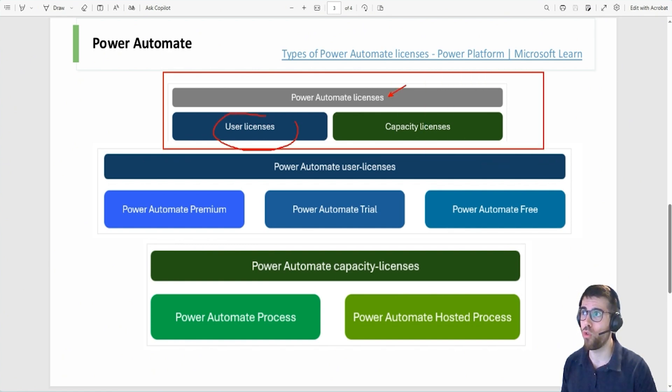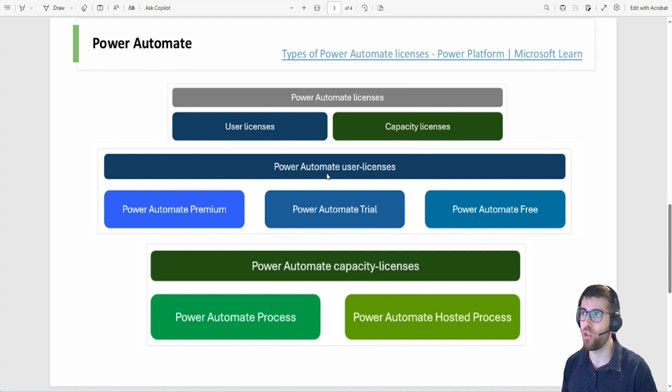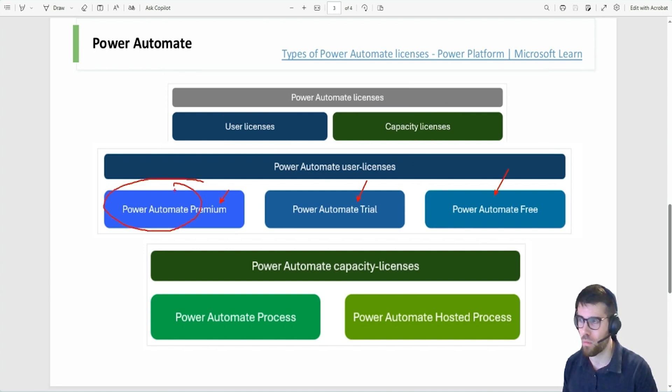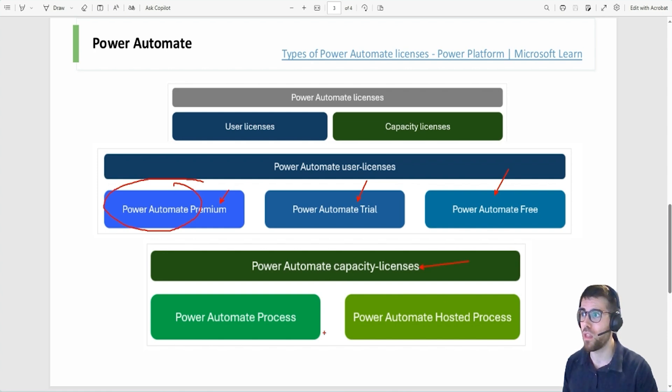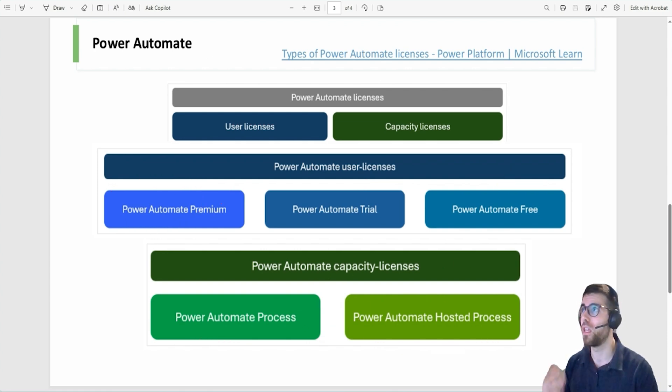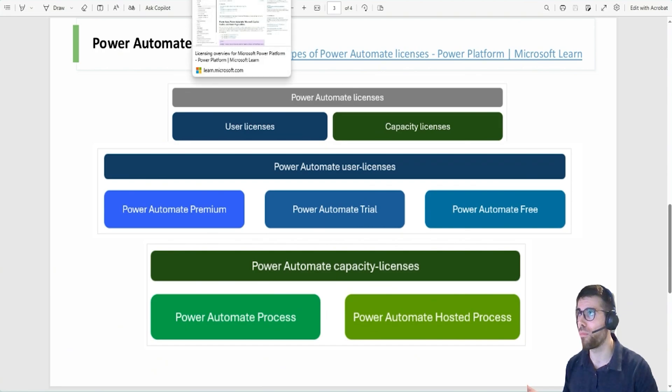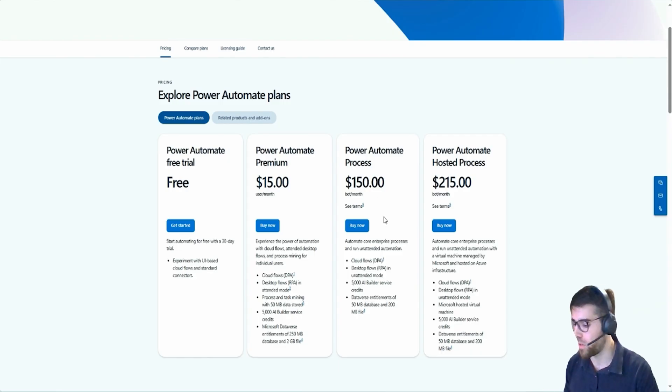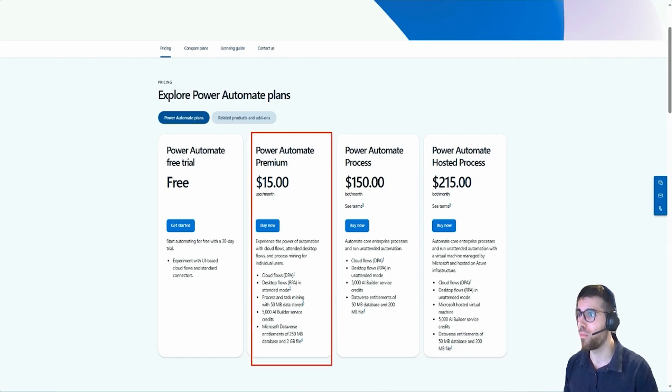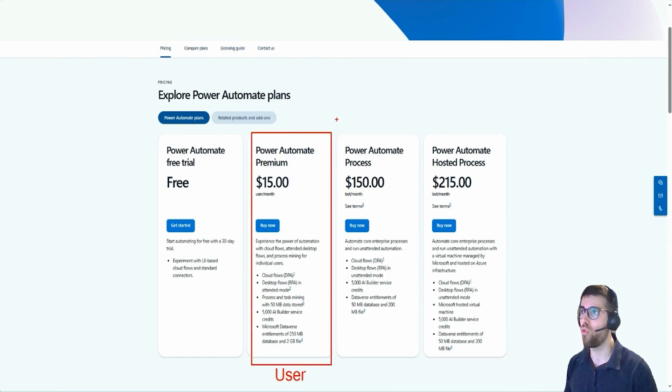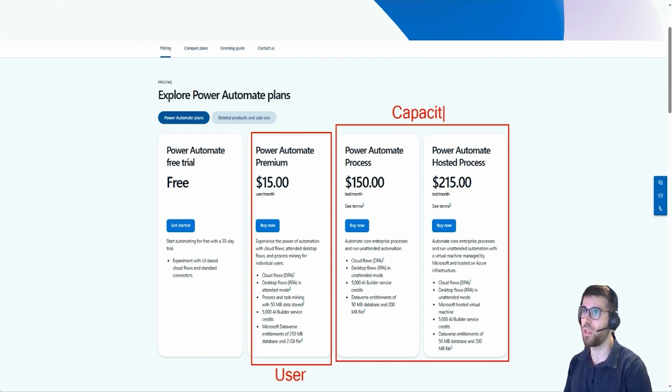Let me jump to the slides and it's a very obvious slide. Let's take a look. Power Automate licenses have a different concept. We have user licenses and capacity licenses. User licenses have Power Automate premium, Power Automate trial, Power Automate premium in the end. And capacity licenses have this Power Automate process and hosted process. In other words, or barely said, this one is user based and these two are capacity based.